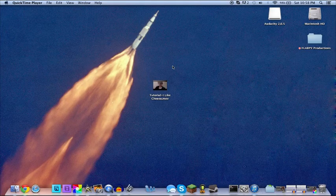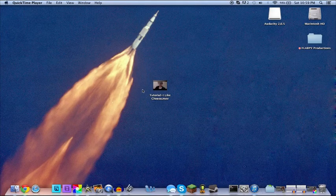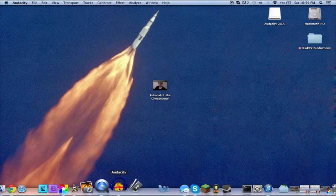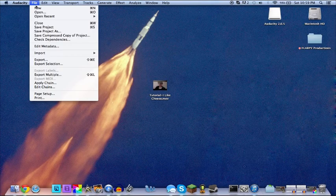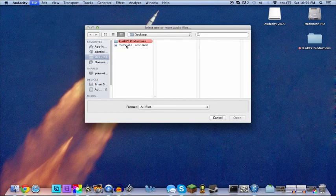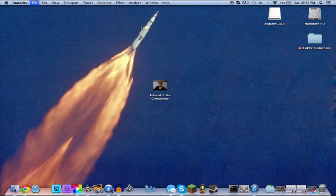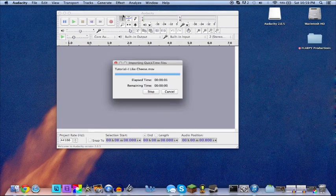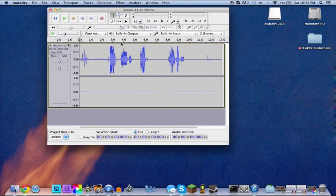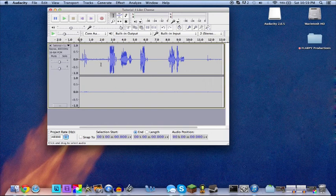So I have the I Like Cheese clip right here. I'm going to go into Audacity and I'm going to open it. Okay, so now you can see here that there are two tracks. There is this one and this one.